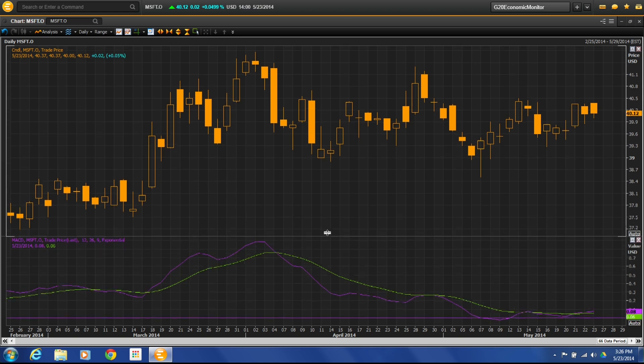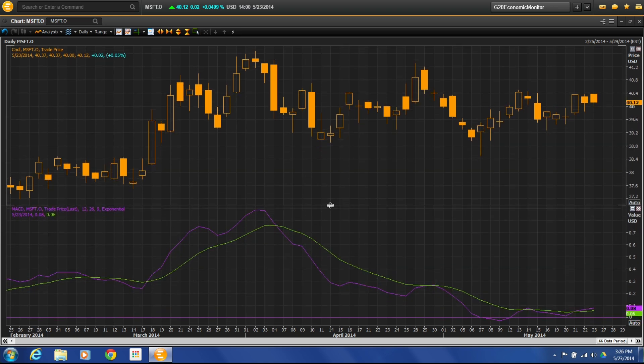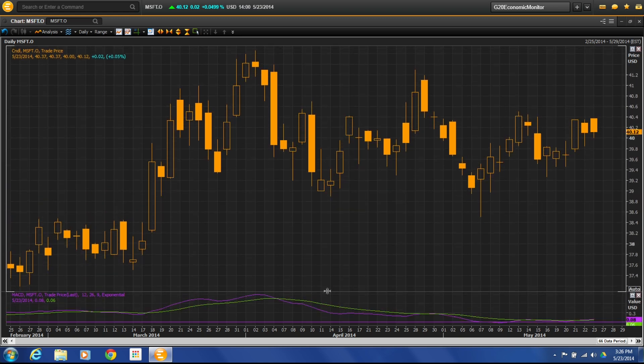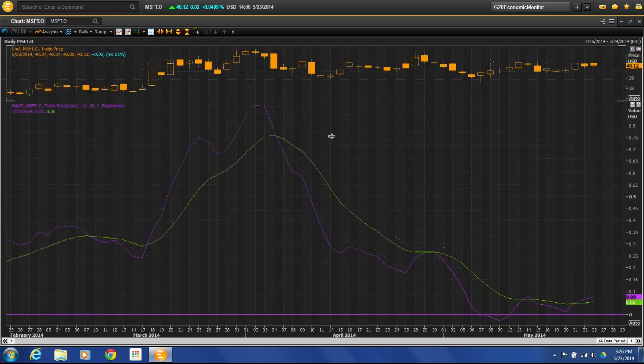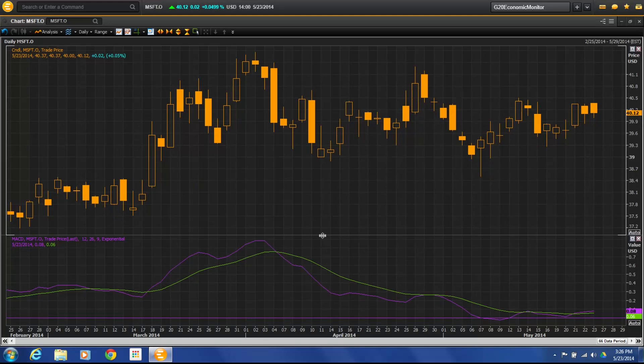I can grab the line here in the middle and drag up and down to set it to whatever size I want.